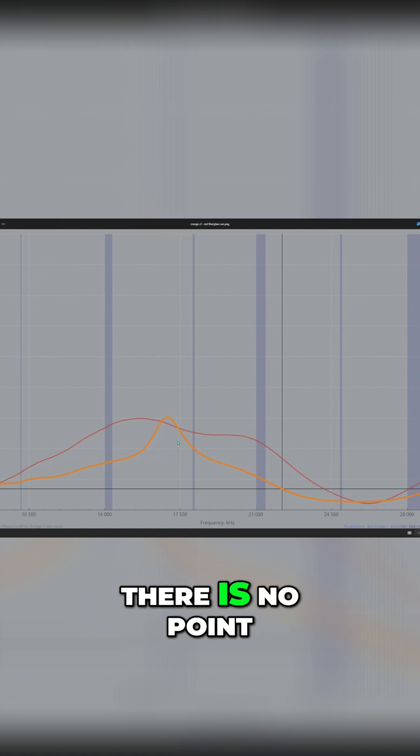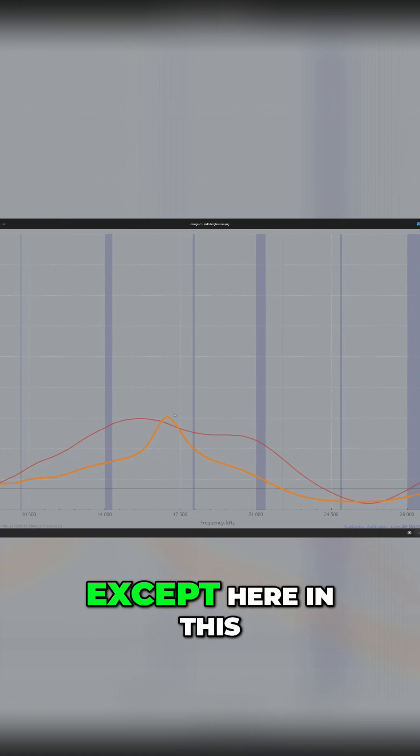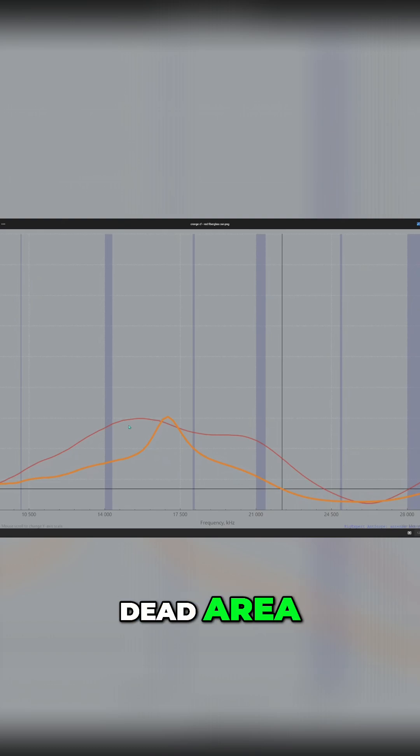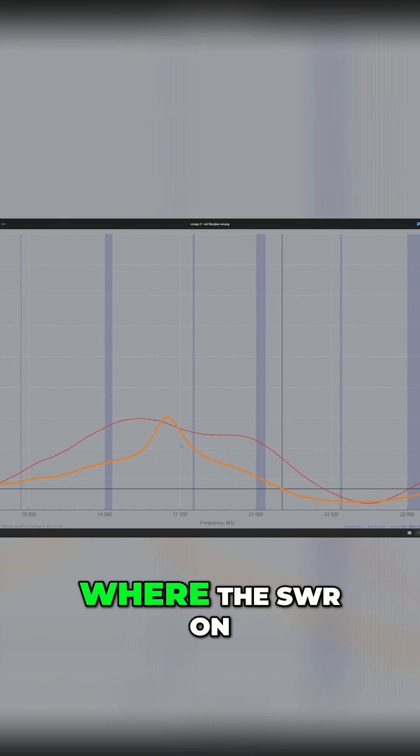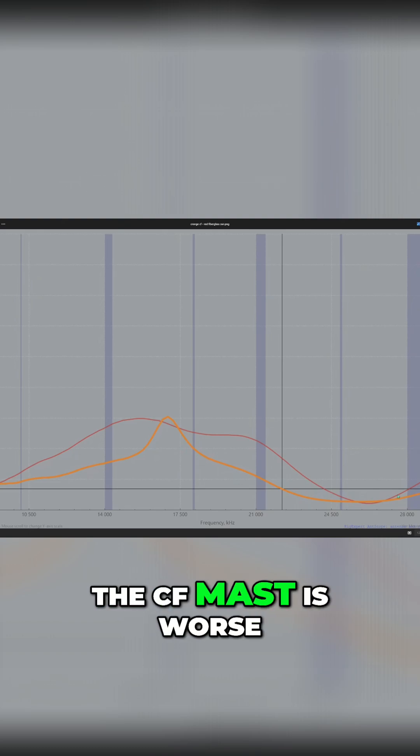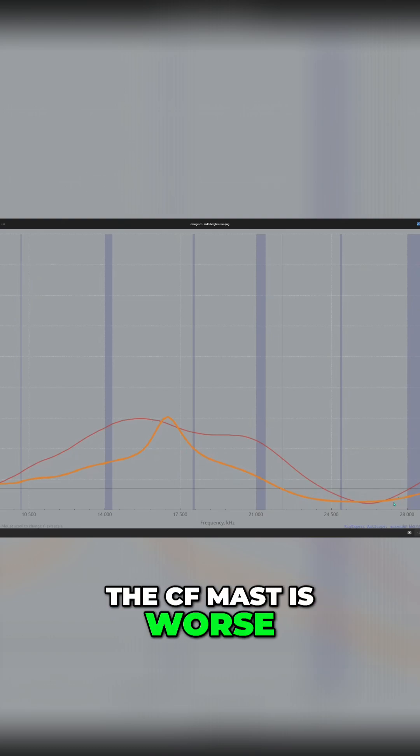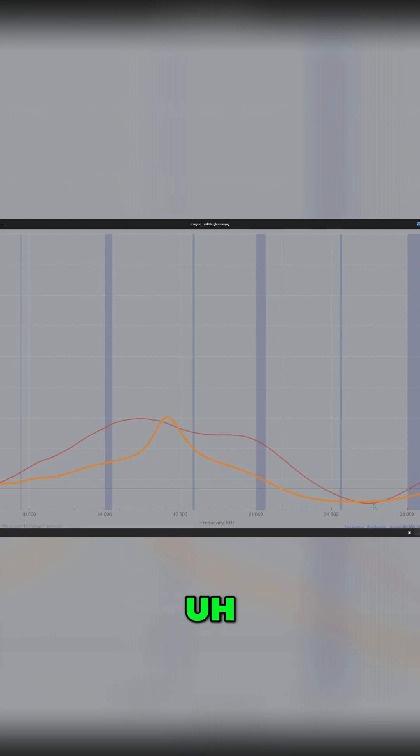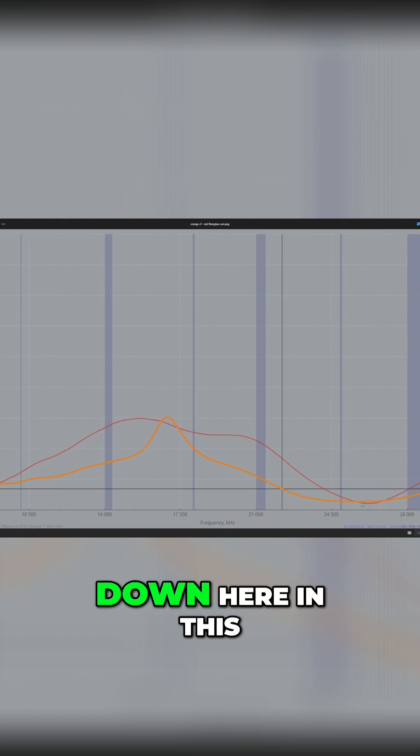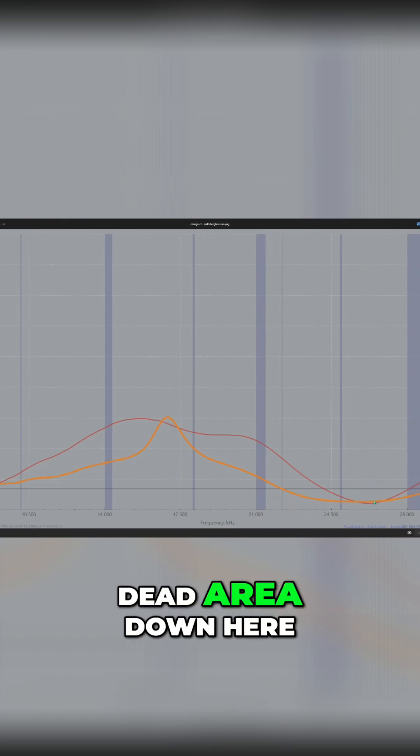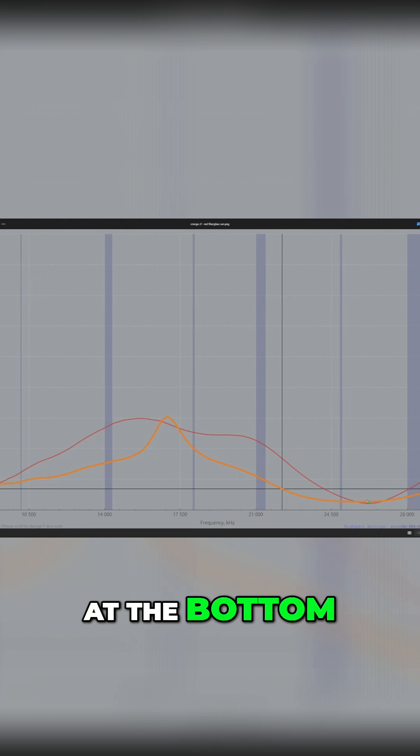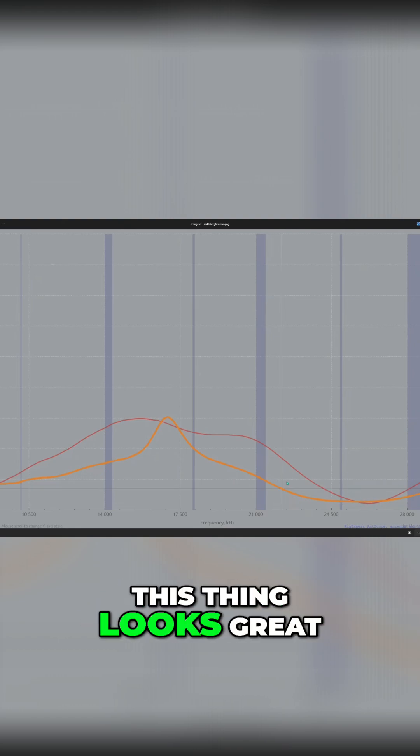There is no point except here in this dead area where the SWR on the CF mast is worse. Maybe a little bit down here in this dead area down here at the bottom. But overall, this thing looks great.